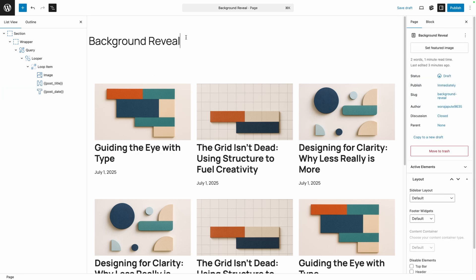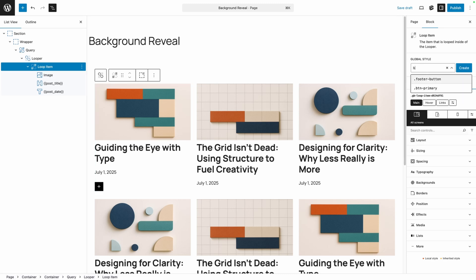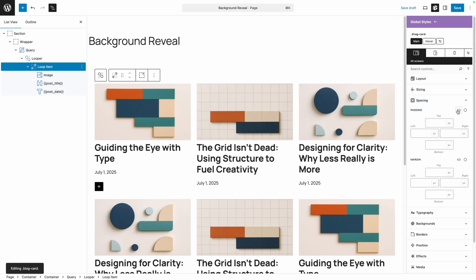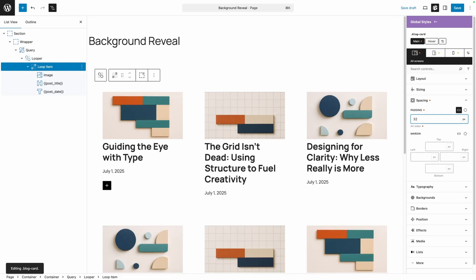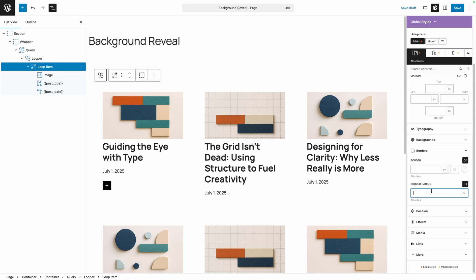Now we have the general idea of what we need for these cards and can start styling things. First, we're going to need some padding around the card, because we don't want that color to start right at the edge. Let's go into our card and give it a class of blog-card, and hit create. We'll start with a blank style, go into our spacing, link all the padding values together, and set maybe 32 pixels of padding. I'll go ahead and select the loop item — you can see we now have that padding inside the card. We'll also add some border radius; I'll start with maybe 16 pixels and we can adjust later.